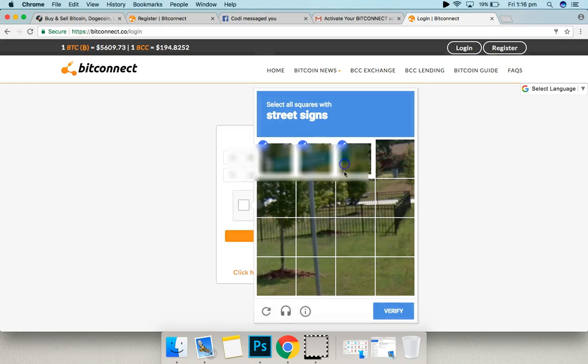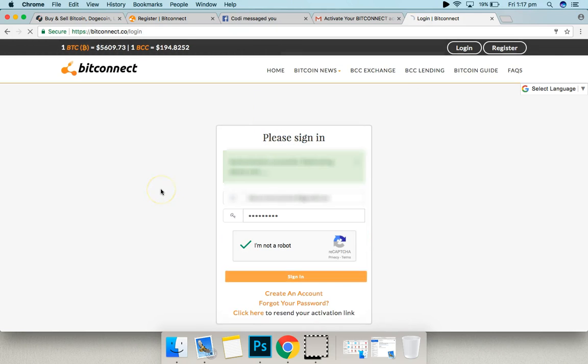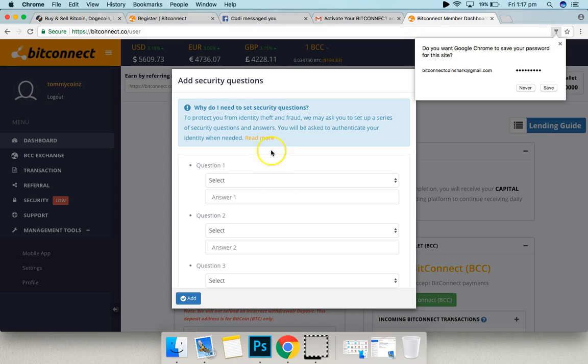Prove that you're not a robot. Select all squares with street signs. Good to go.